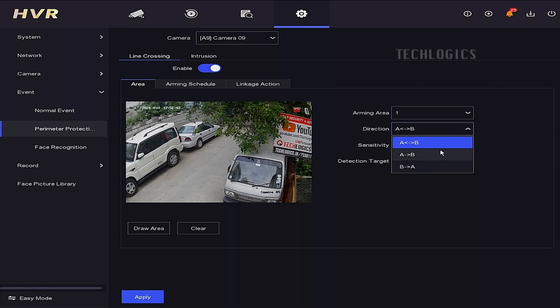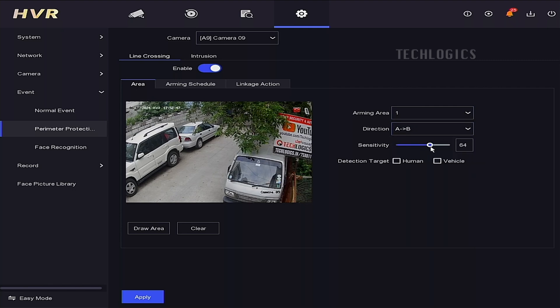Select the crossing direction format based on your needs. A to B detects objects crossing from point A to point B. B to A detects objects crossing from point B to point A. Both directions detects objects crossing in either direction.